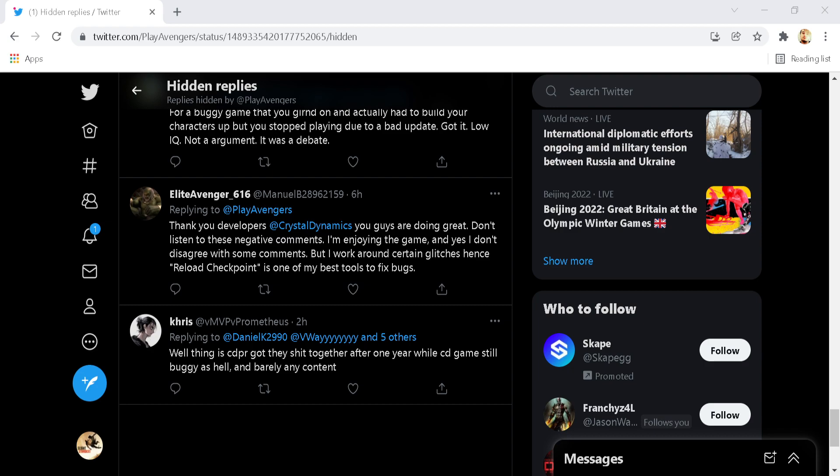One thing that does confuse me though, is this Elite Avengers post wasn't even negative, but just mentioned bugs. Was that potentially the reason that they hid it, or was there something a bit more there?